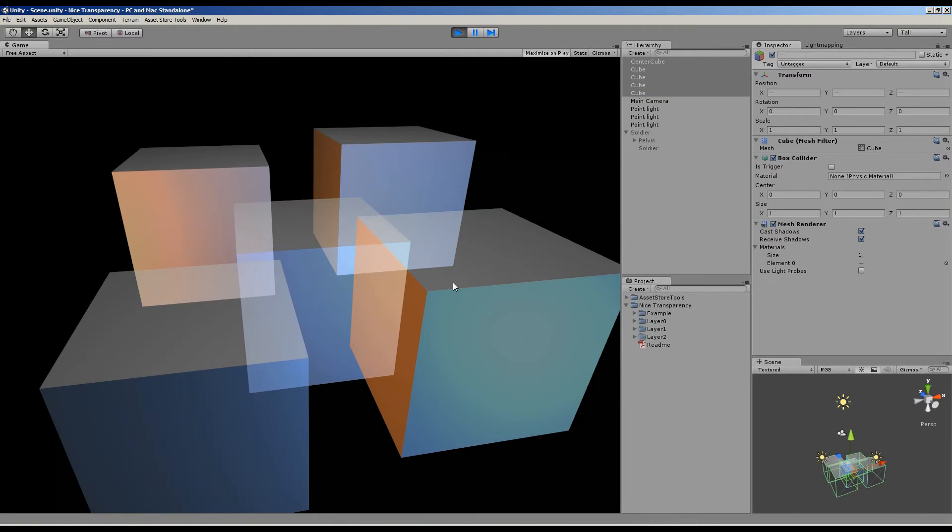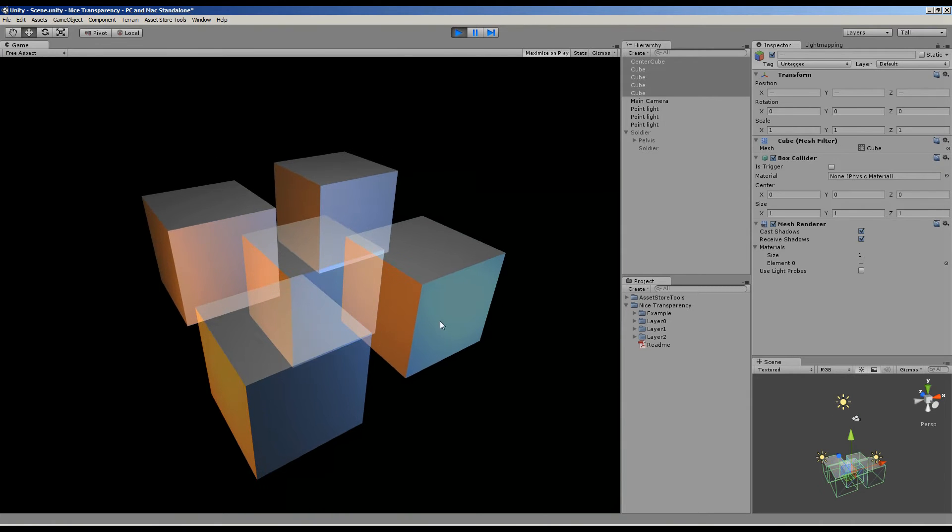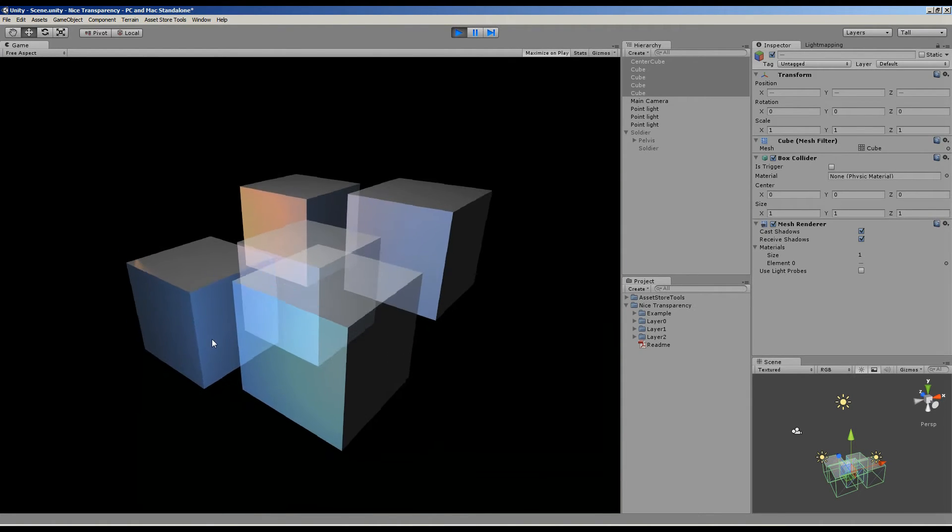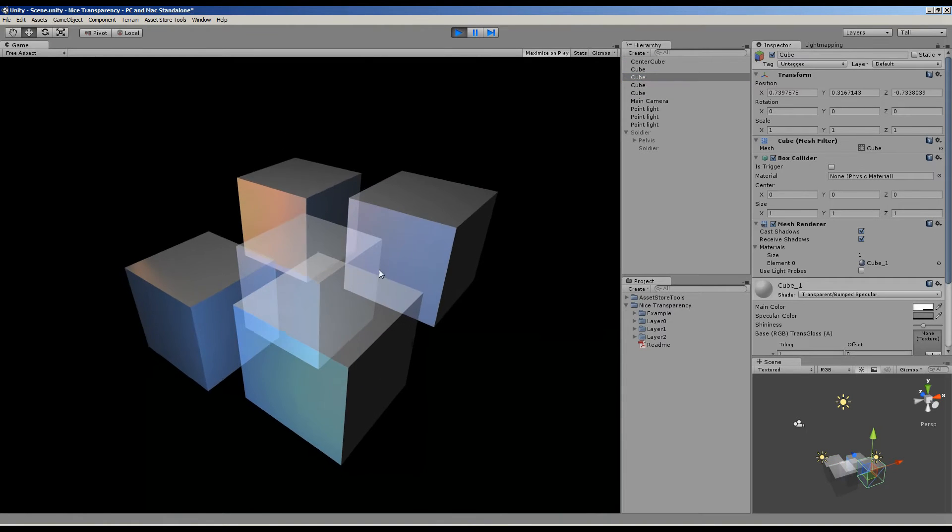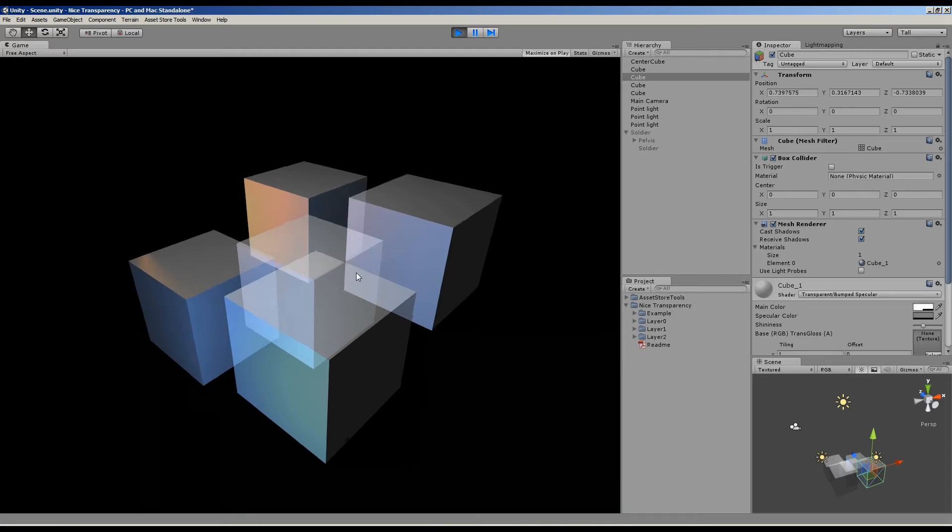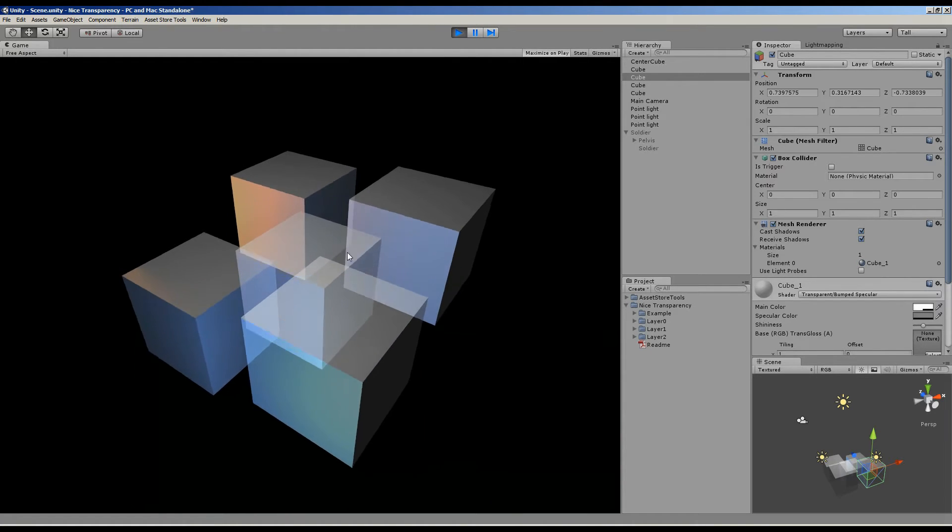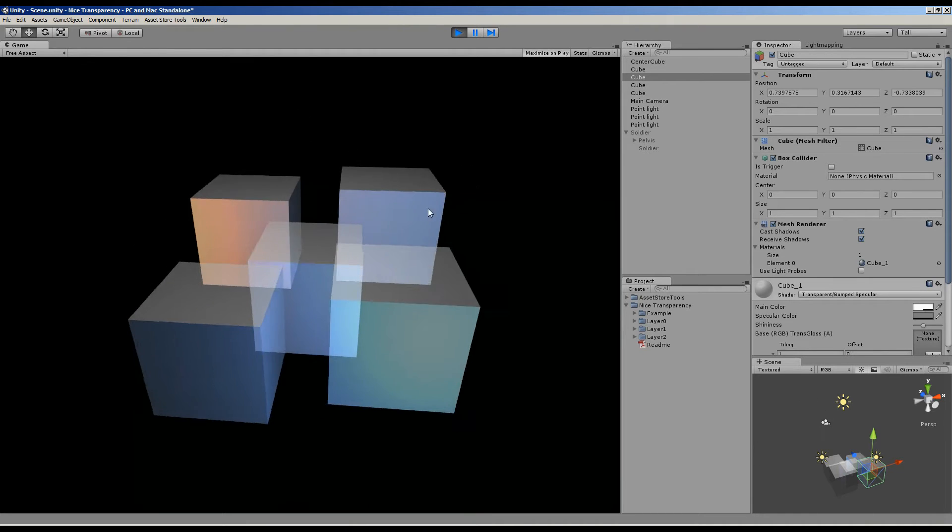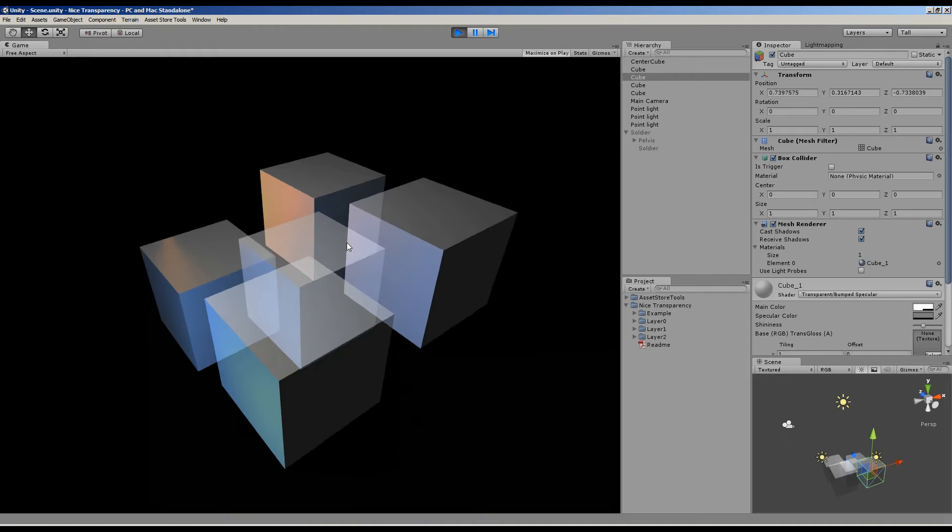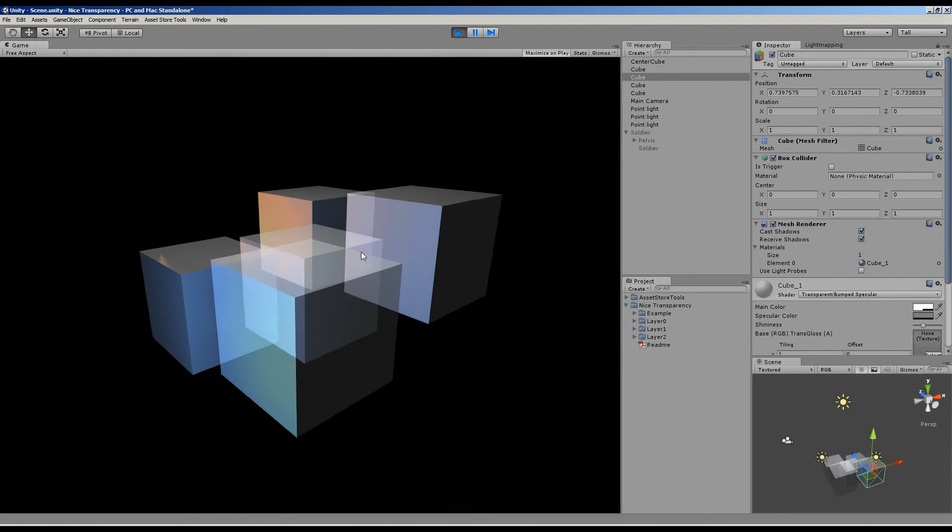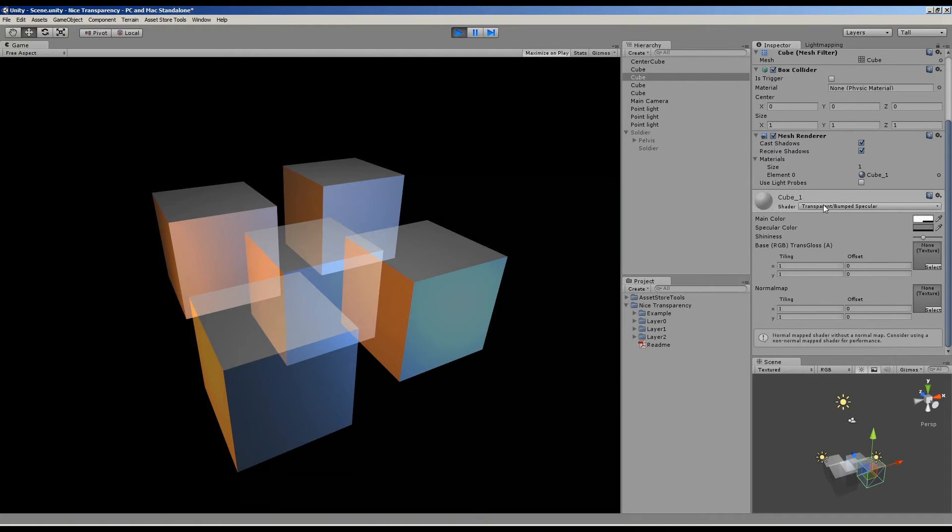Now we can activate those cubes. These are using the built-in transparent shader. What you can see is we've got this annoying artifact that things are drawn in front of other objects, and we don't really want that because this one is actually not in front but is actually inside this other cube.